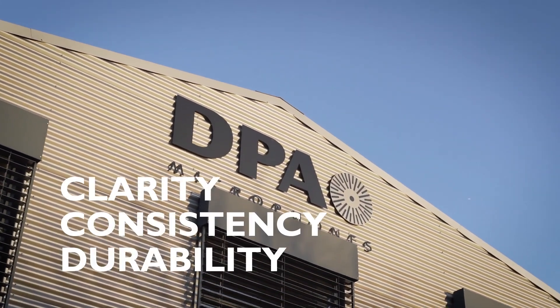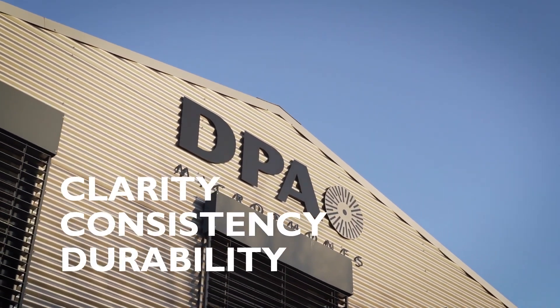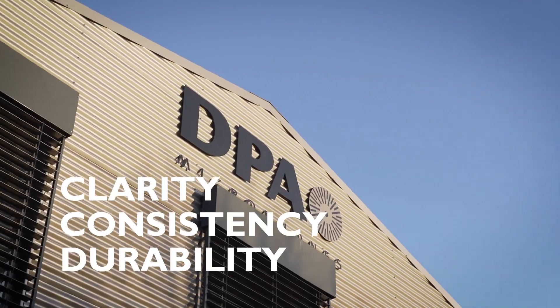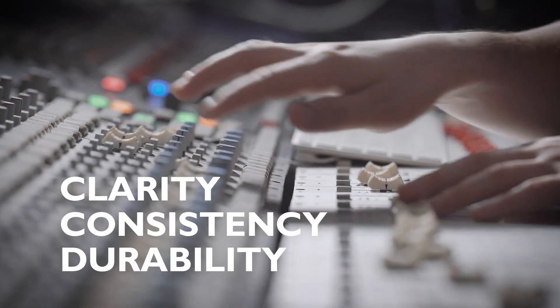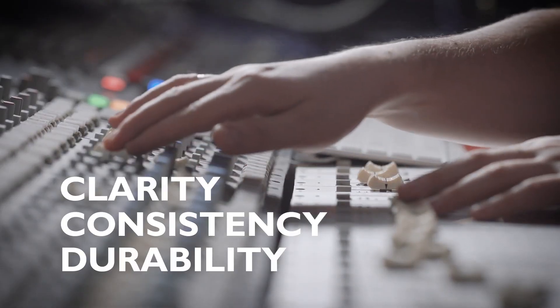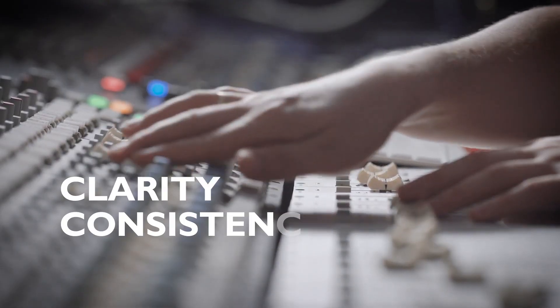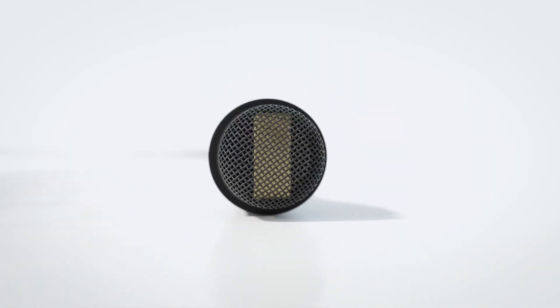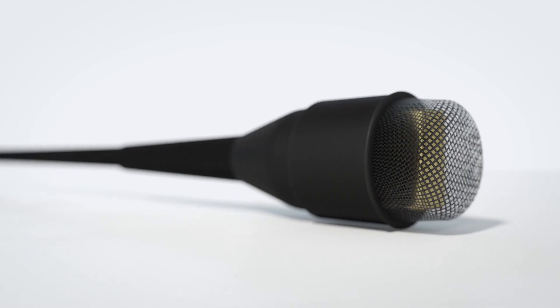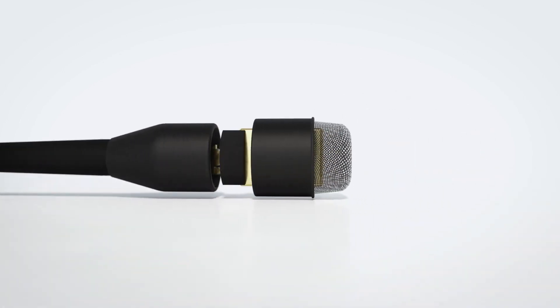At DPA Microphones, we want everybody to experience great sound. Our goal is to make the best possible audio solutions for our customers.